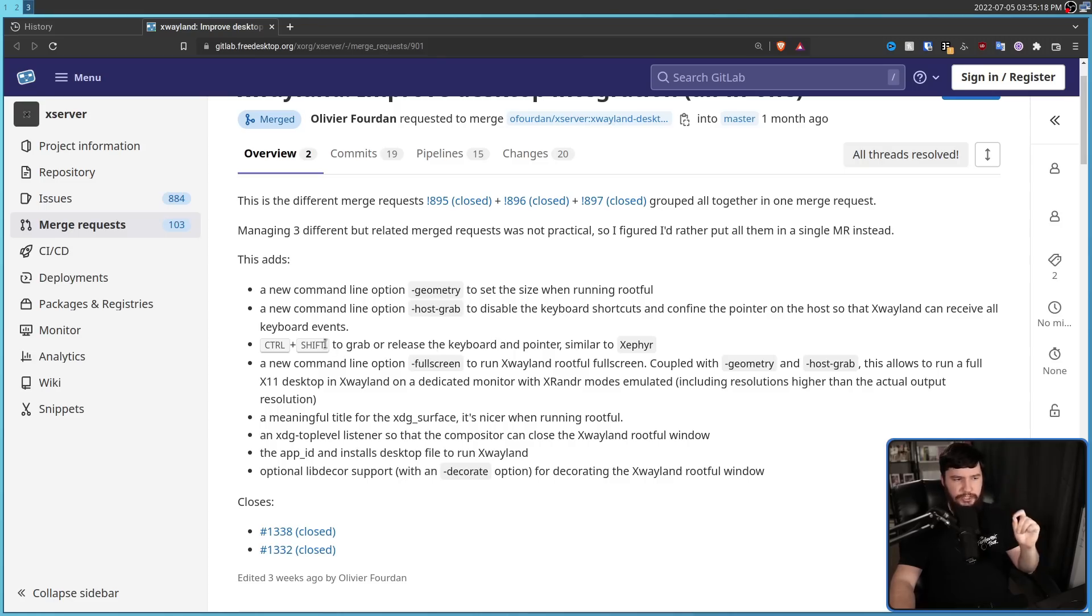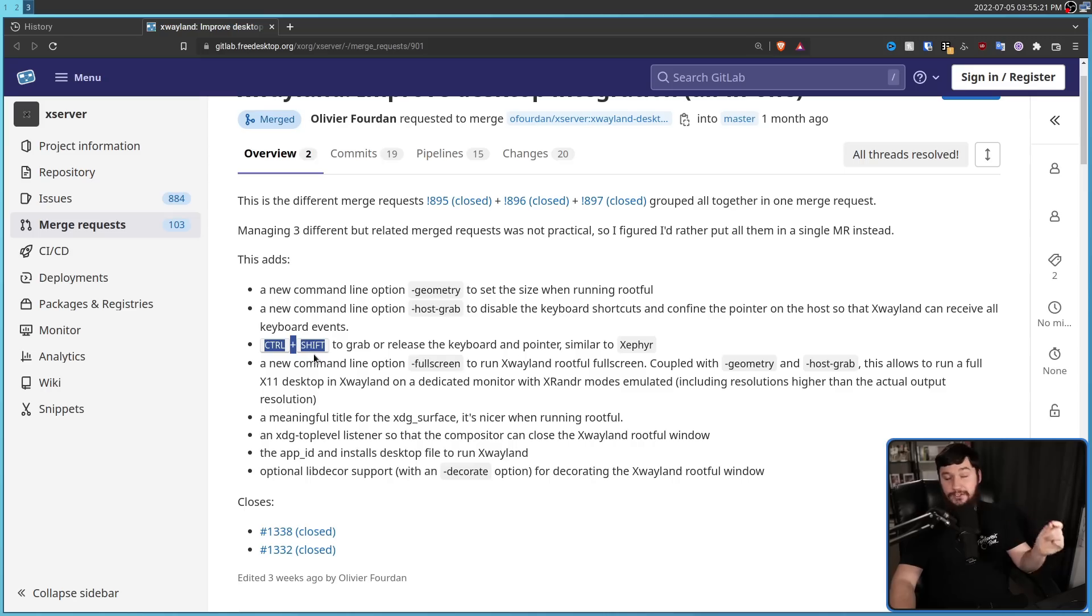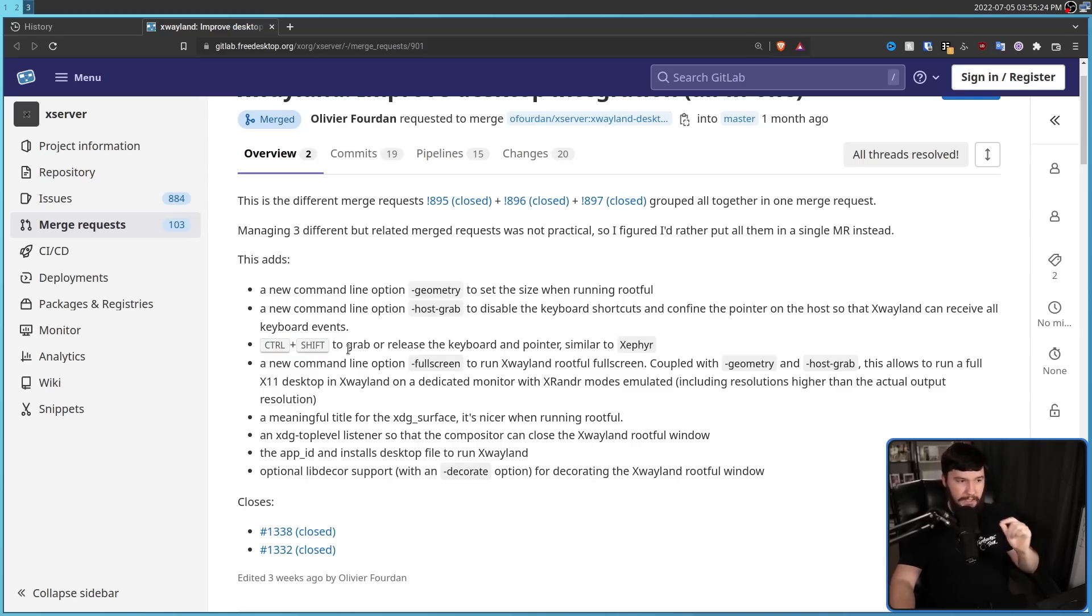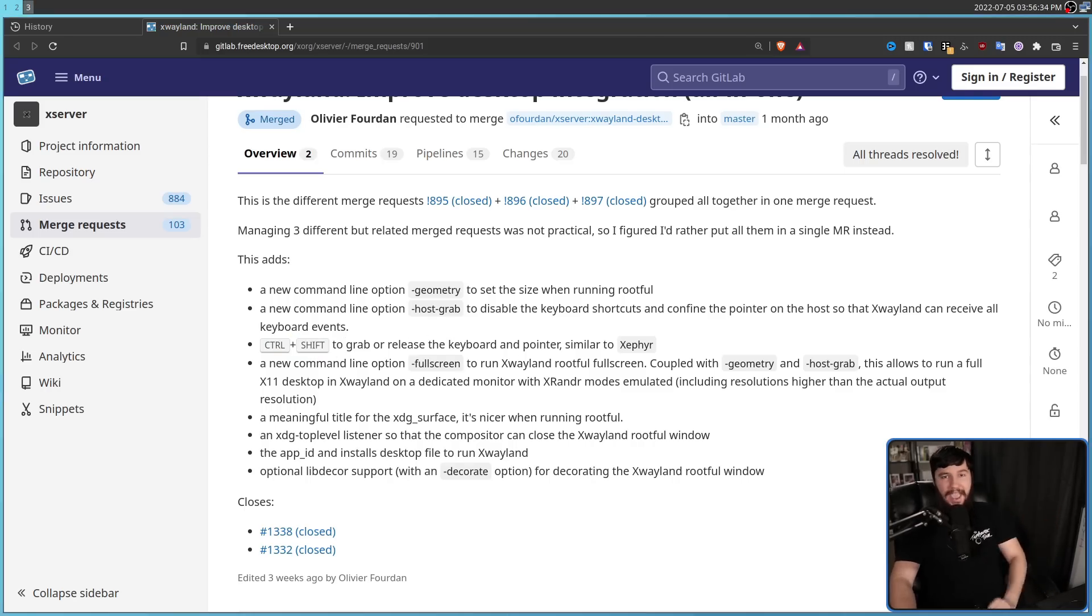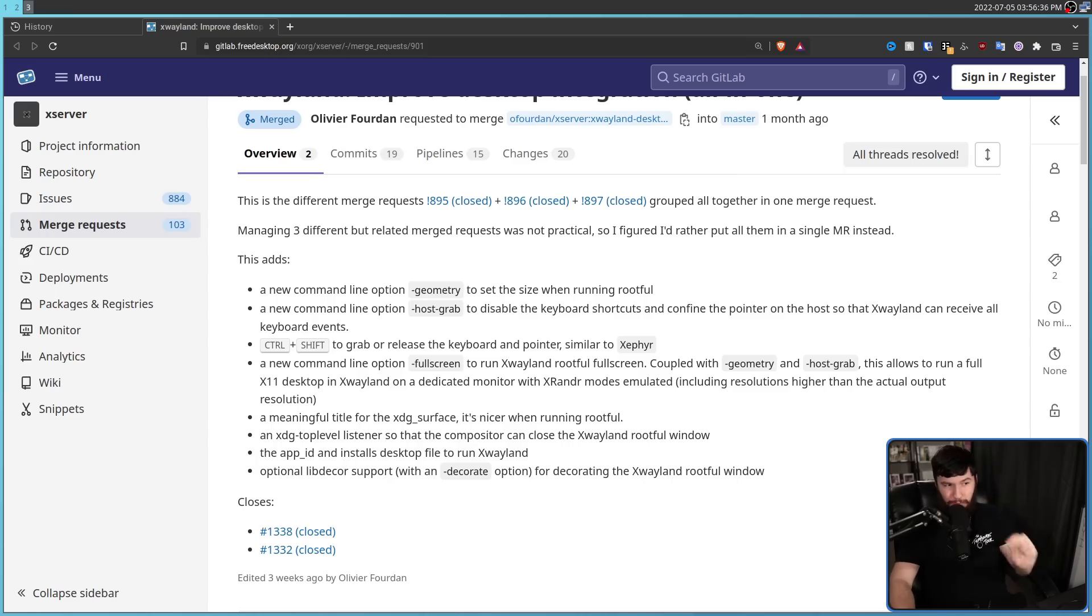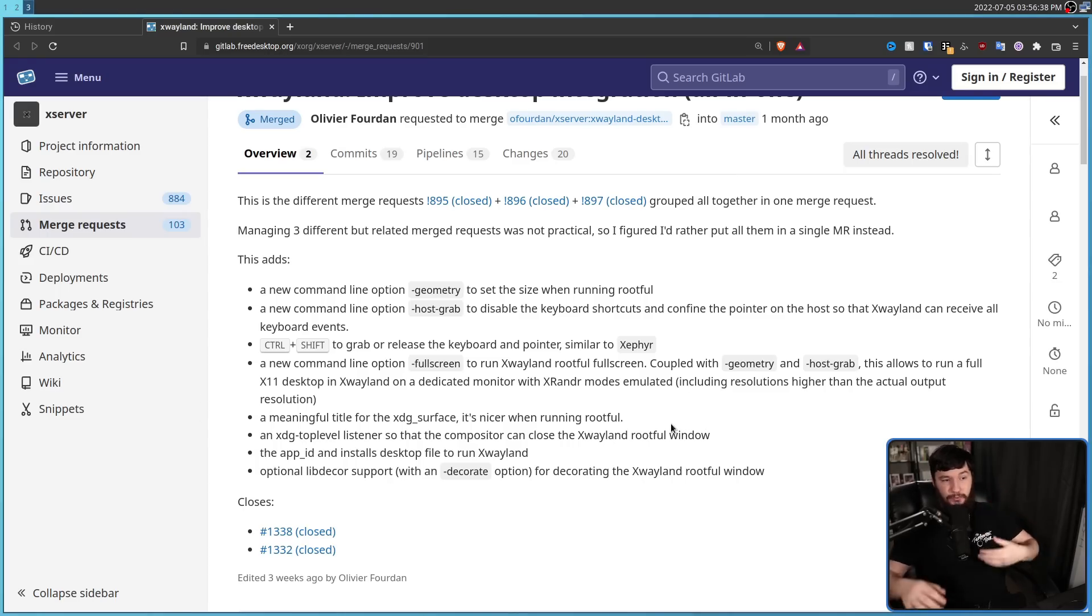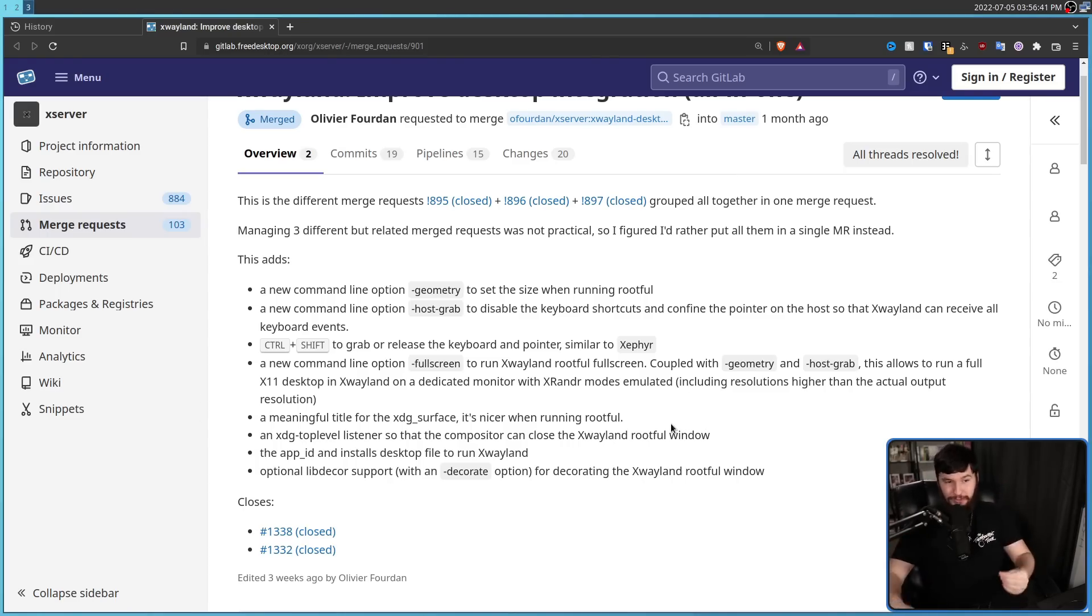I think Ctrl Shift is a really bad option because I use Ctrl Shift for a lot of my modifiers. I hope at some point that can be changed with an option though. And a final option is a fullscreen option. This will let you run the X-Wayland rootful window in full screen.